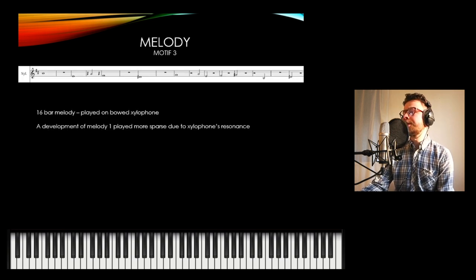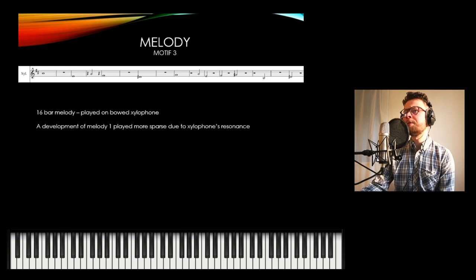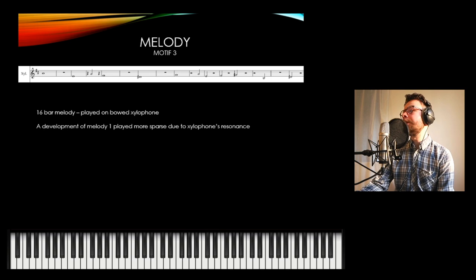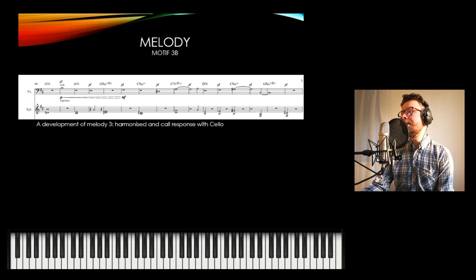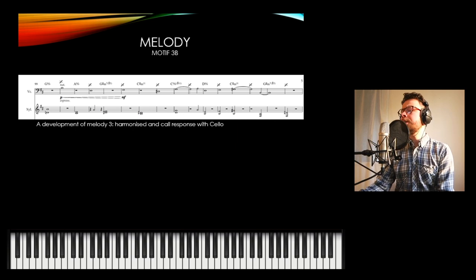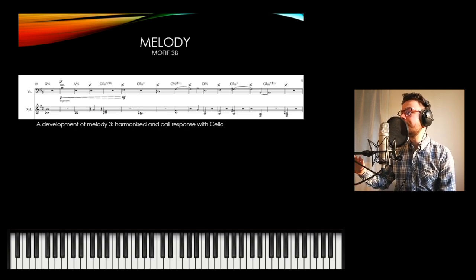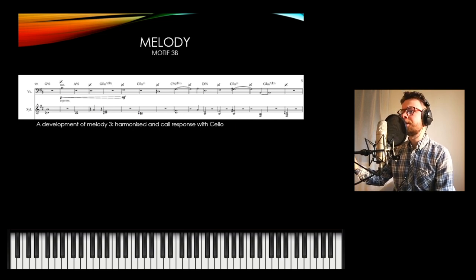Motif three is a 16-bar melody played on bowed xylophone — I'll go into more depth on bowing mallet instruments in my arrangement analysis. It's essentially a development of the first melody, but a bit more sparse due to the high resonance of the xylophone when bowed, so I had to give it more space. This melody develops into motif three B, where by using the technique of two bows simultaneously on the xylophone, I have basically harmonized the melody. Additionally, there's a call and response heard on the cello.